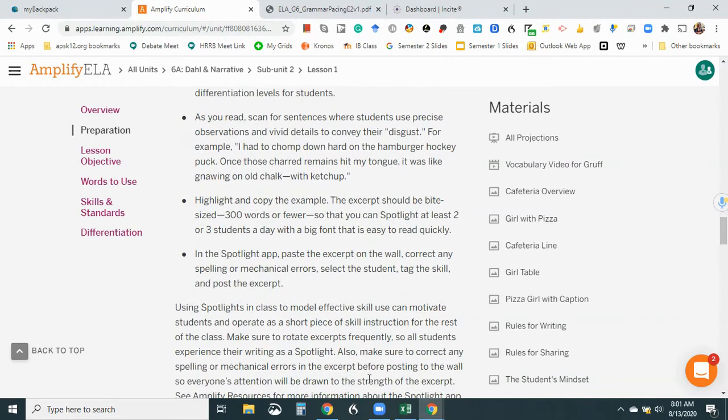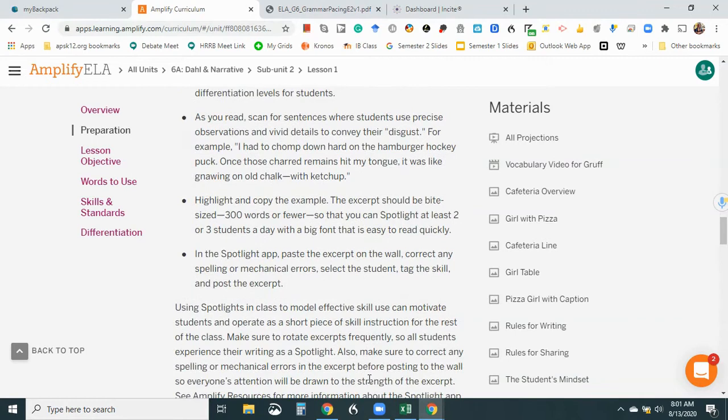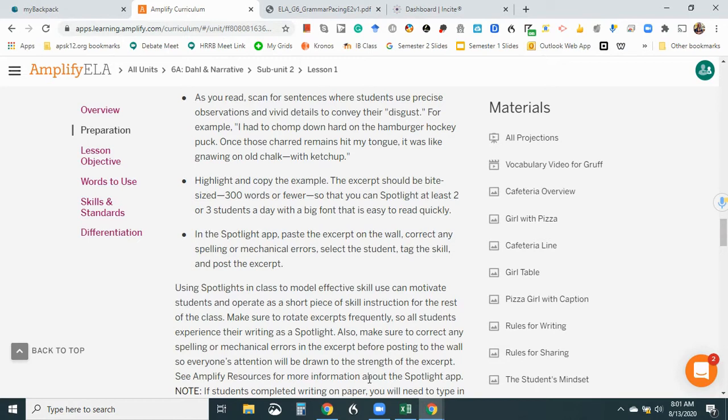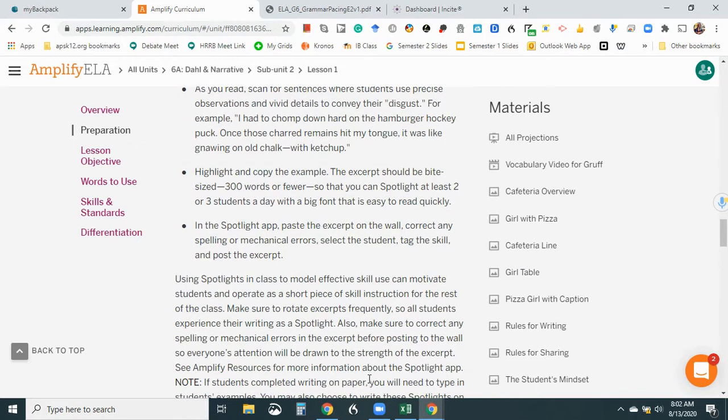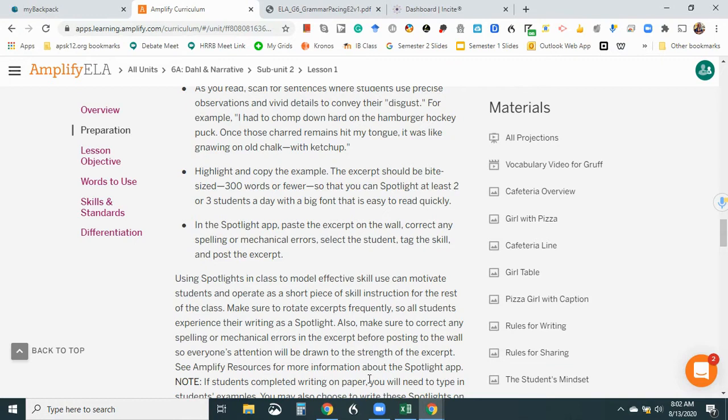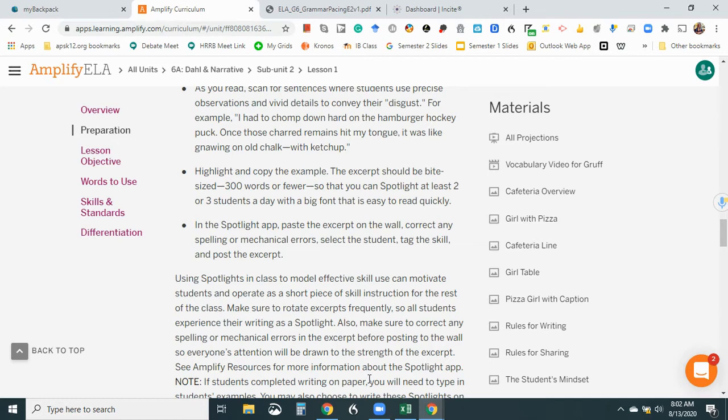Okay, in the spotlight app, paste the excerpt on the wall, correct any spelling or mechanical errors, select the student, tag the skill, and post the excerpt. It's to model effective skill use and can motivate students to operate as a short piece of skill instruction for the rest of the class. All right, I like that because I would prefer not to teach the race strategy. I'd prefer to show great examples of a student using race and let the students, you know, their natural competitiveness come out to try to be as good as the student who I spotlighted.